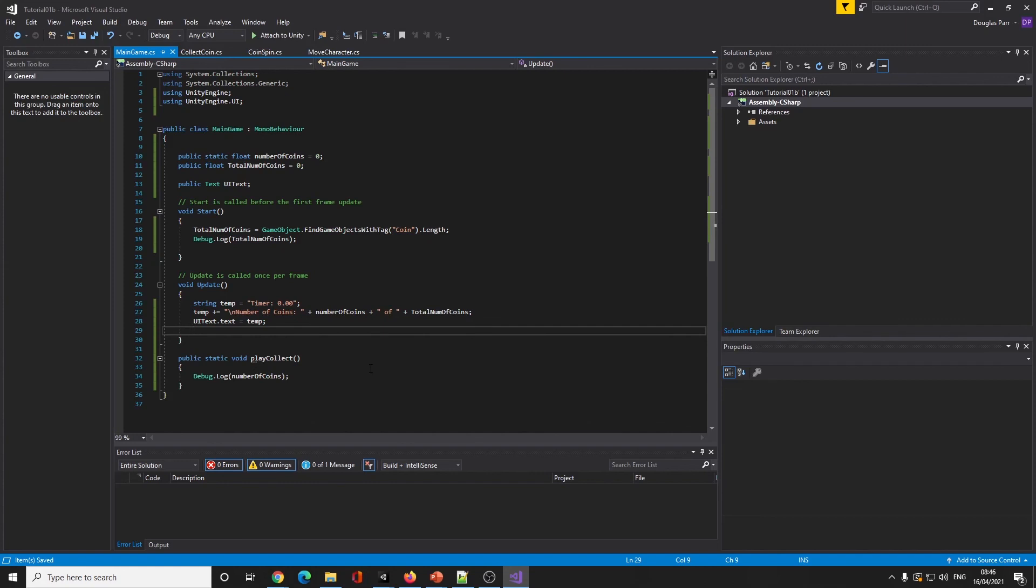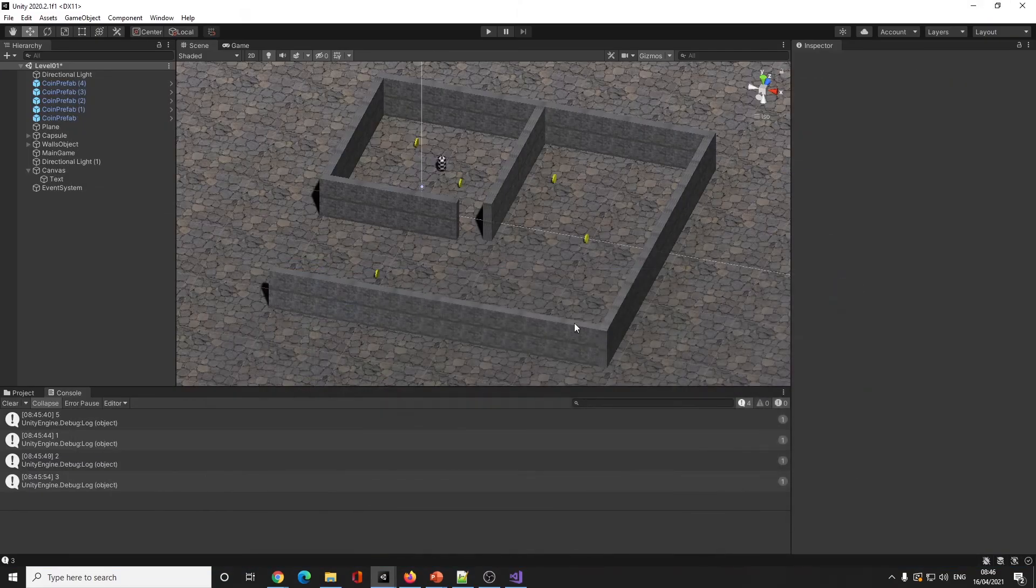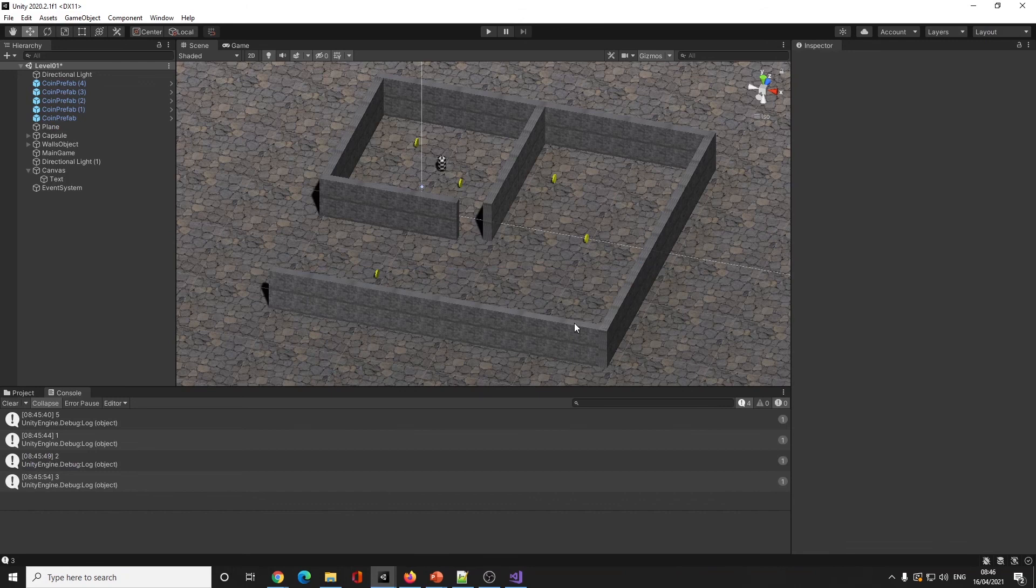And of course we then write some form of if statement that if they are the same, if the number of coins collected is the same as total coins, then go to the next level, quit the game, do whatever's going to happen next. I think that's that for this lesson. In our next lesson we are going to look at creating a countdown timer. Thank you for watching, I'll see you in the next one.